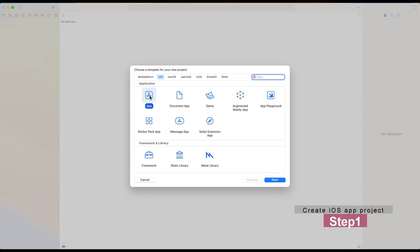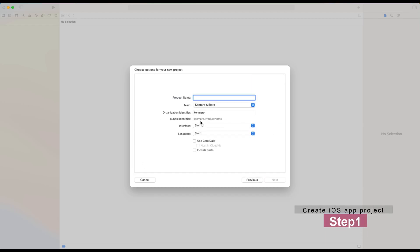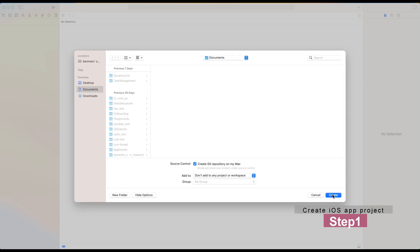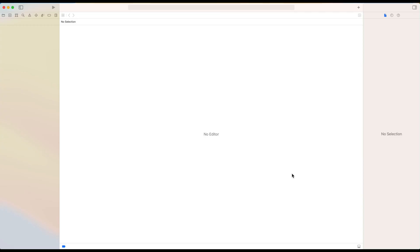Start from creating the iOS app project. First, start with an easy step: open Xcode and create a new project with SwiftUI settings. If you build it, you will see the Hello World screen on your mobile.